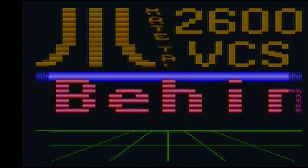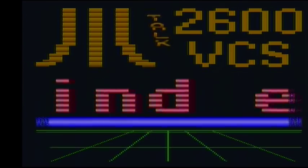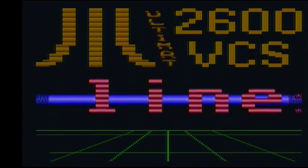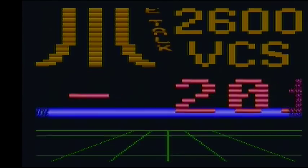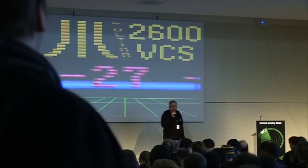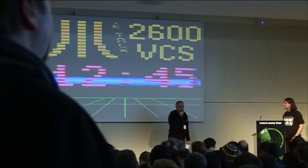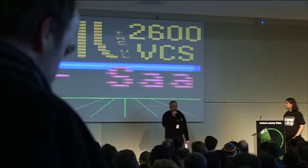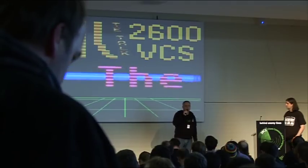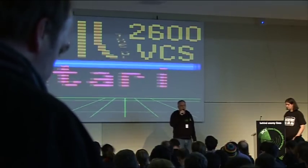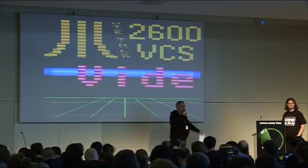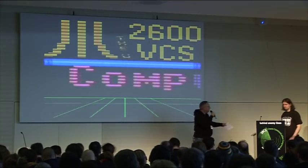Hello everybody and welcome to the first talk here in Hall 3. Our speaker is Swally and in his talk he will address the history, the programming details and the hardware internals of one of the first game consoles on the market, the Atari 2600. Give him a huge round of applause, here is Swally.